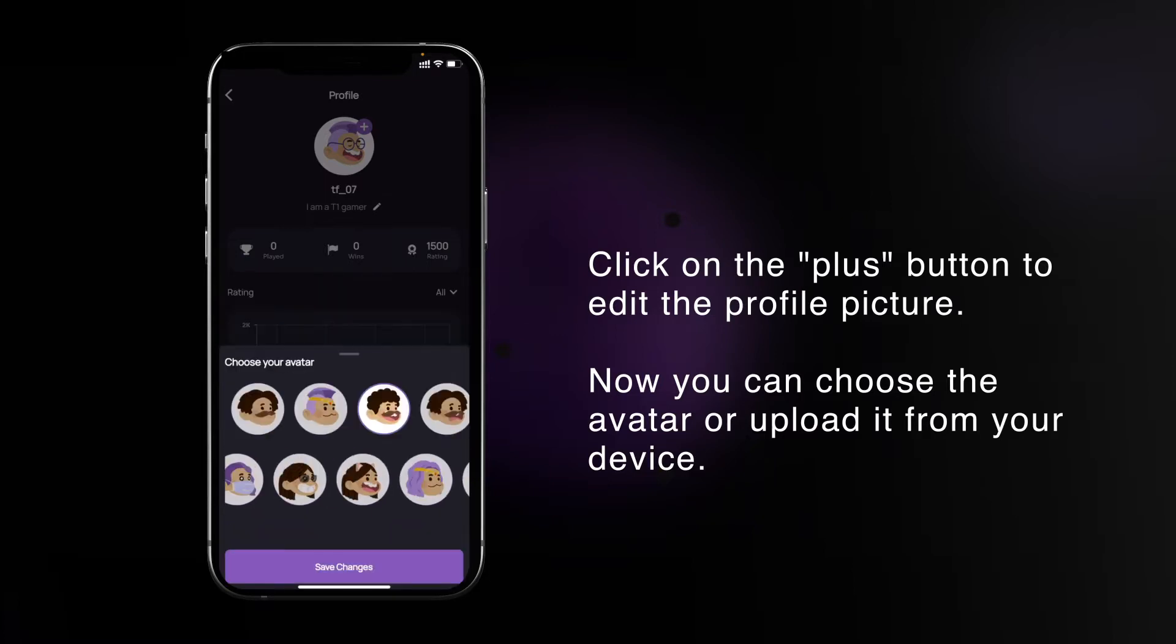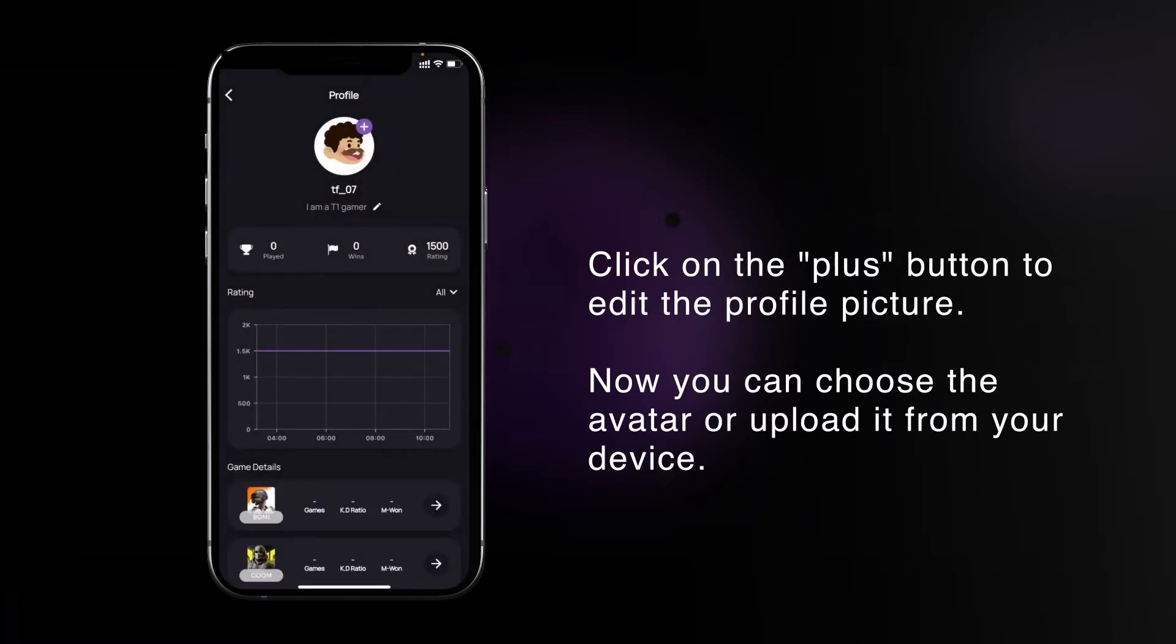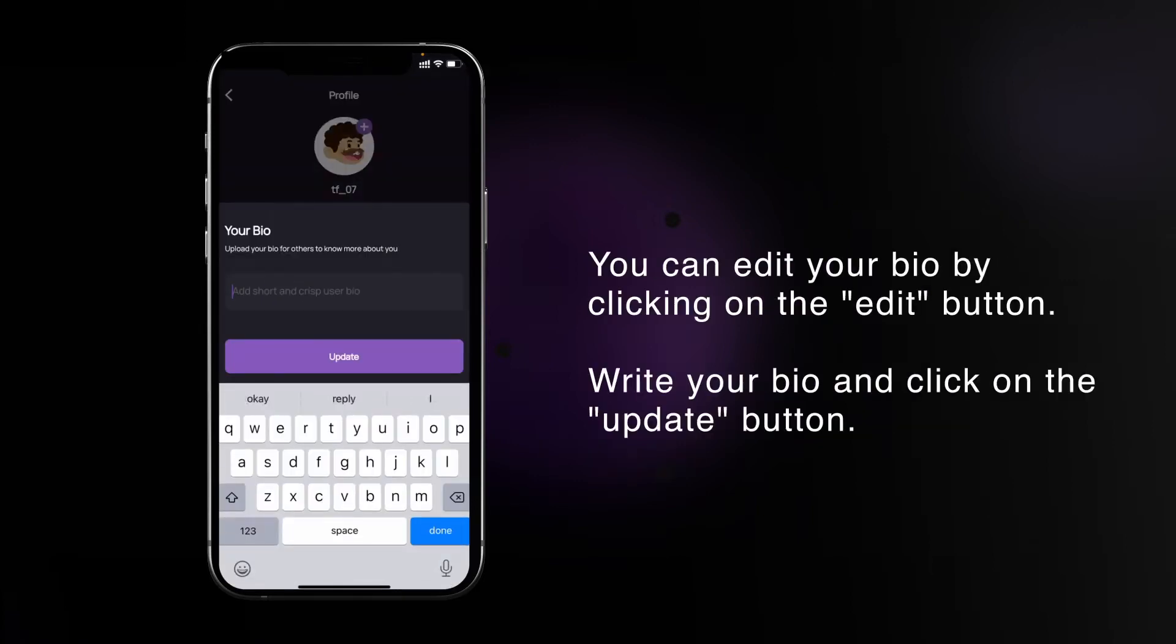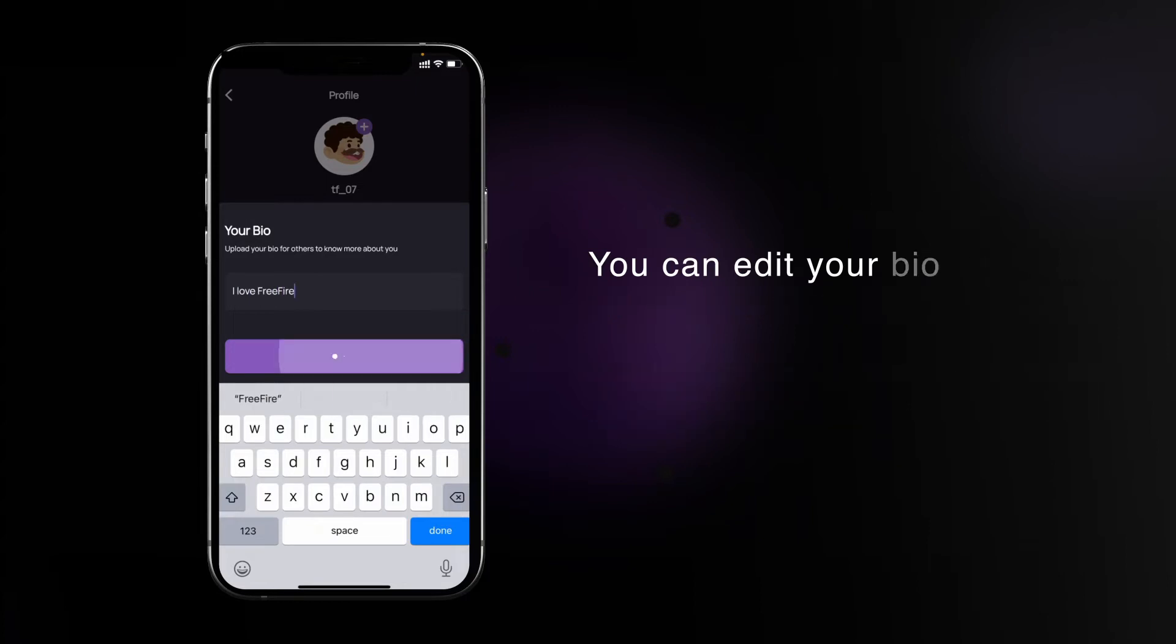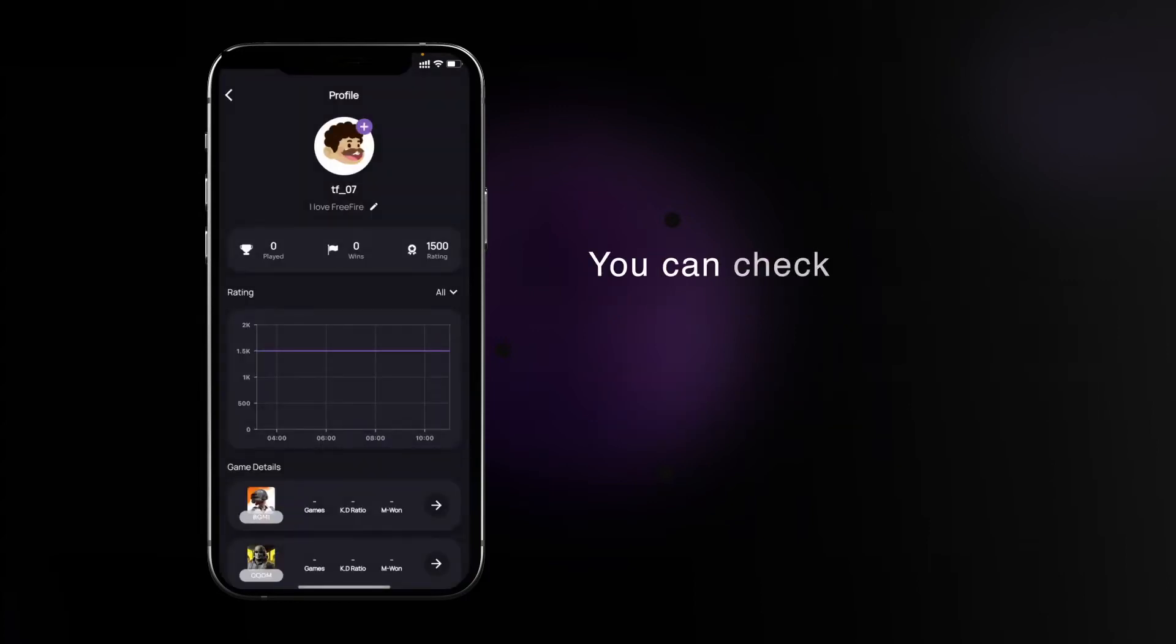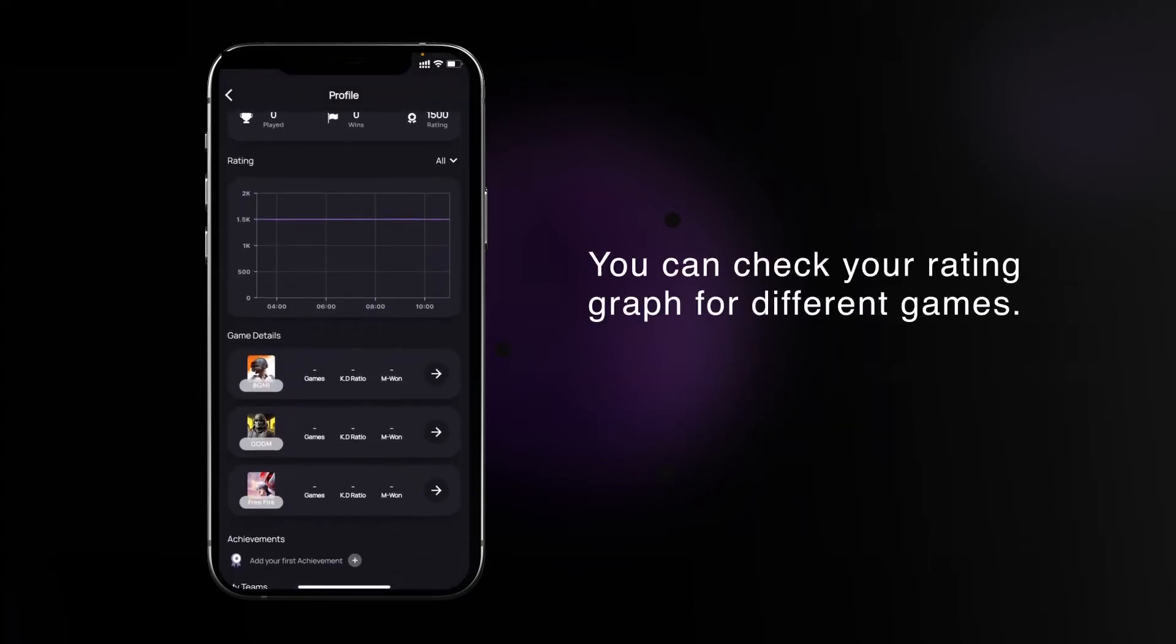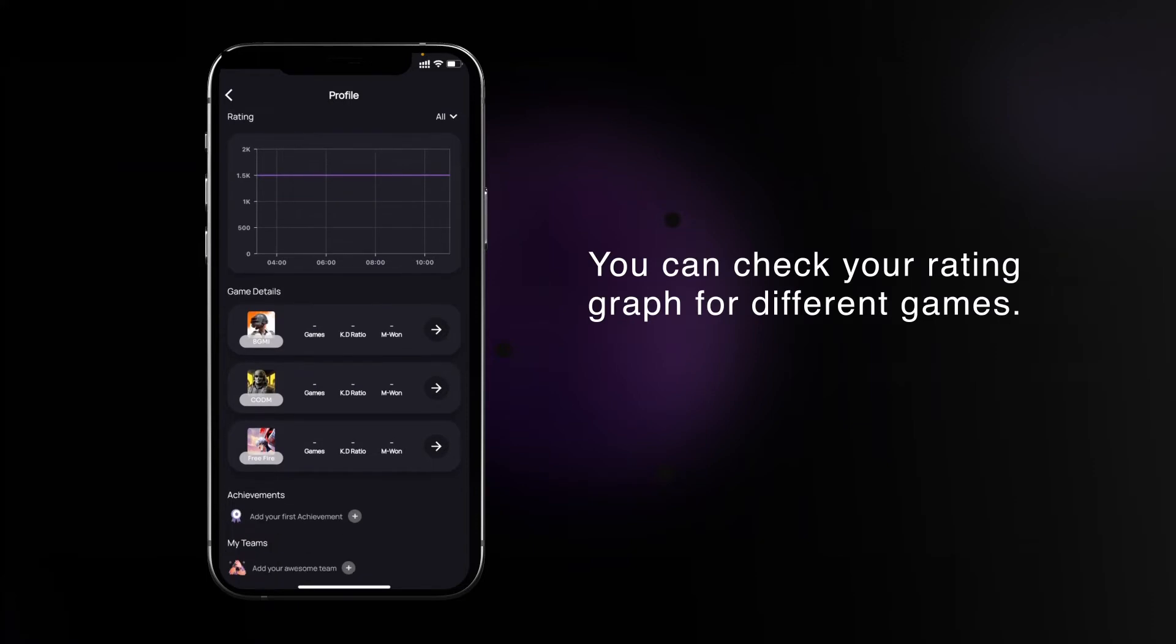You can edit your bio by clicking on the edit icon. Write your bio and click on the update button. You can also look at your rating graph in the profile section and check different game ratings too.